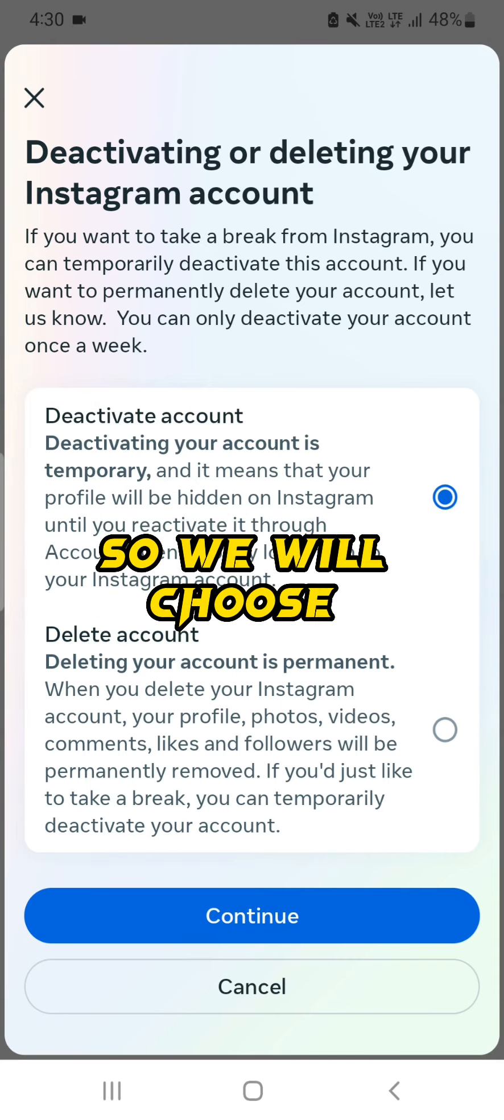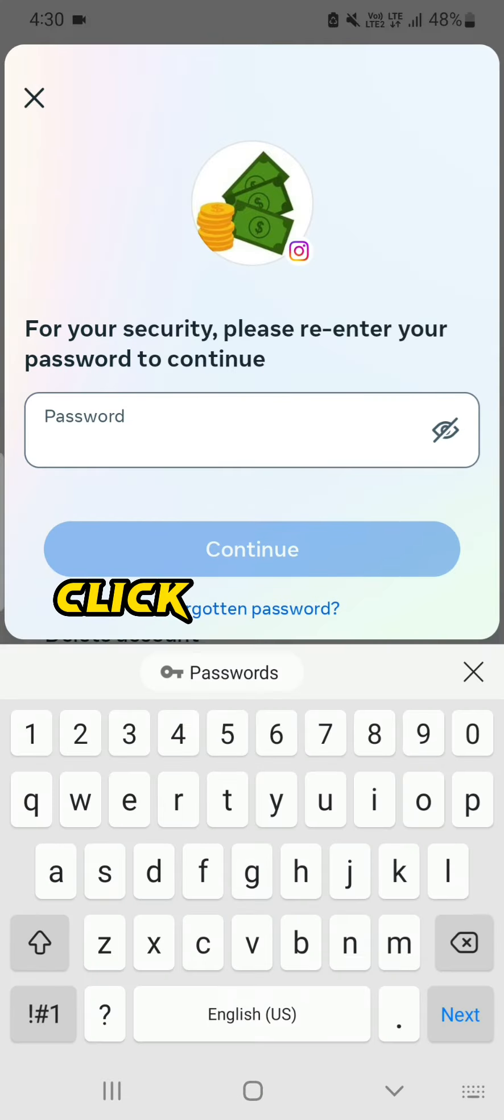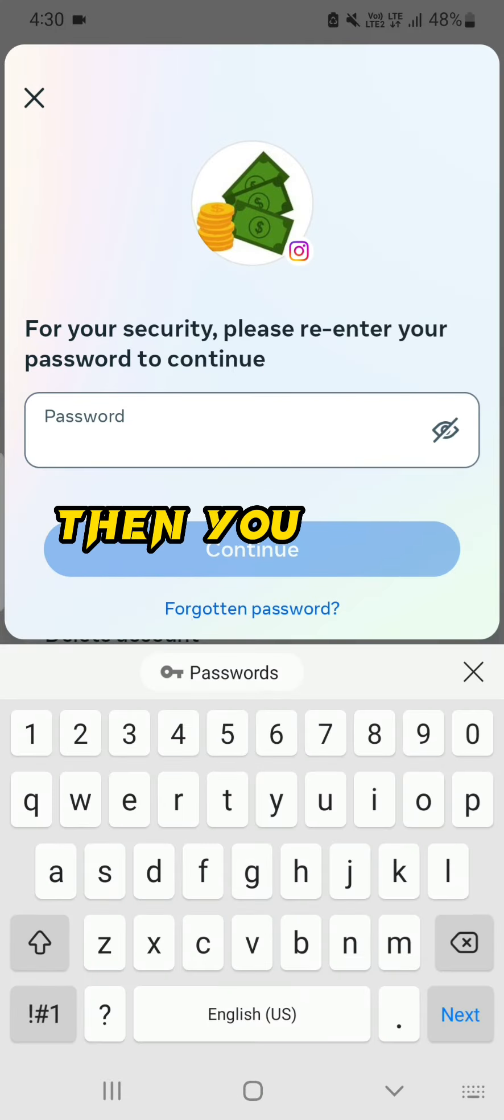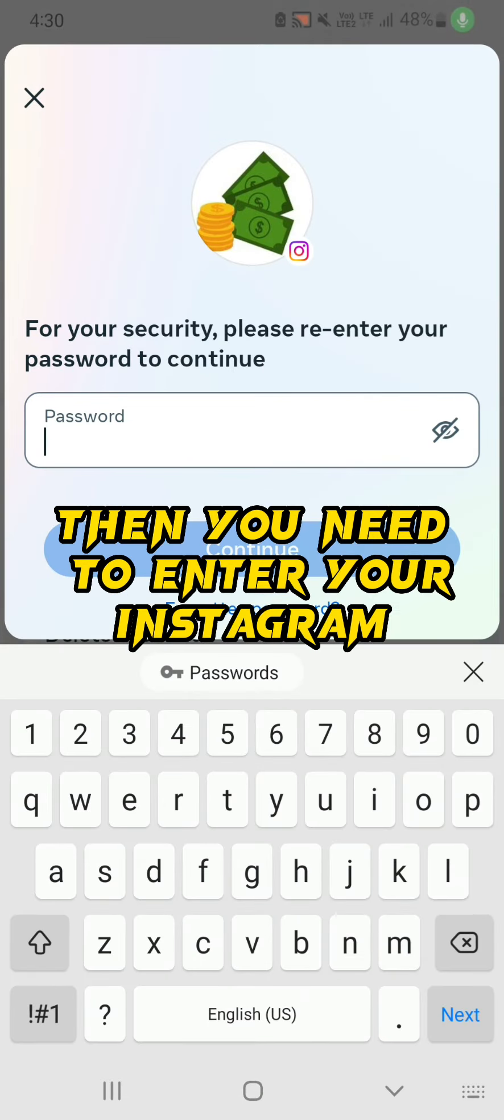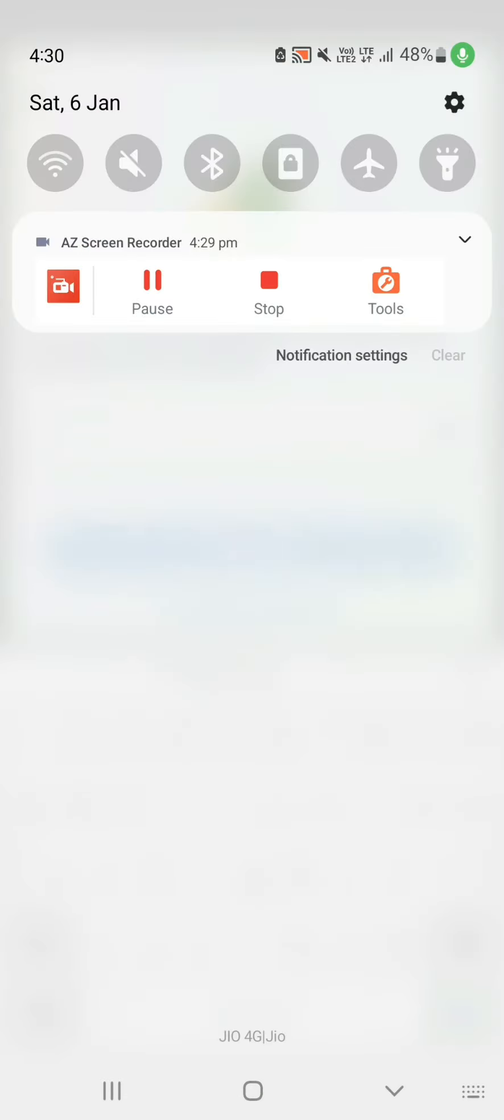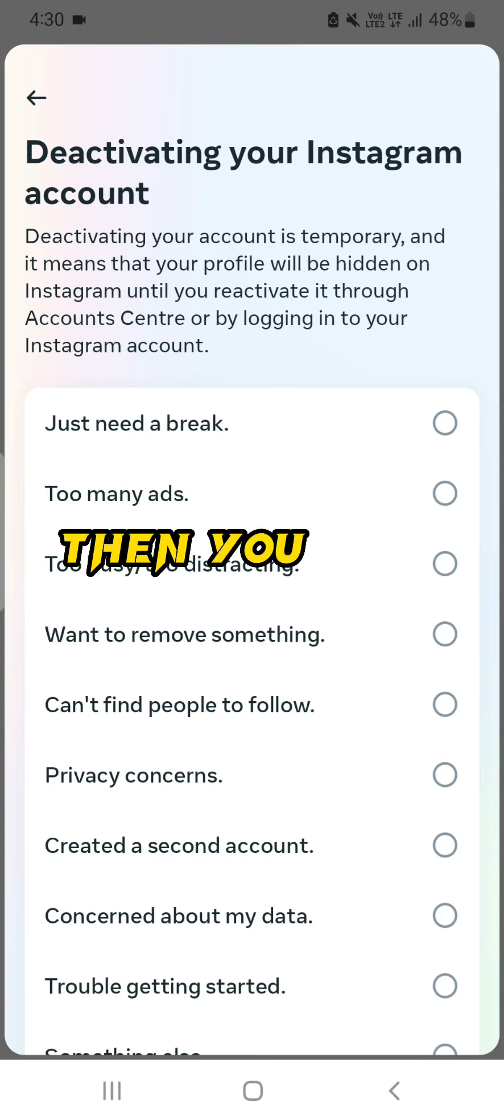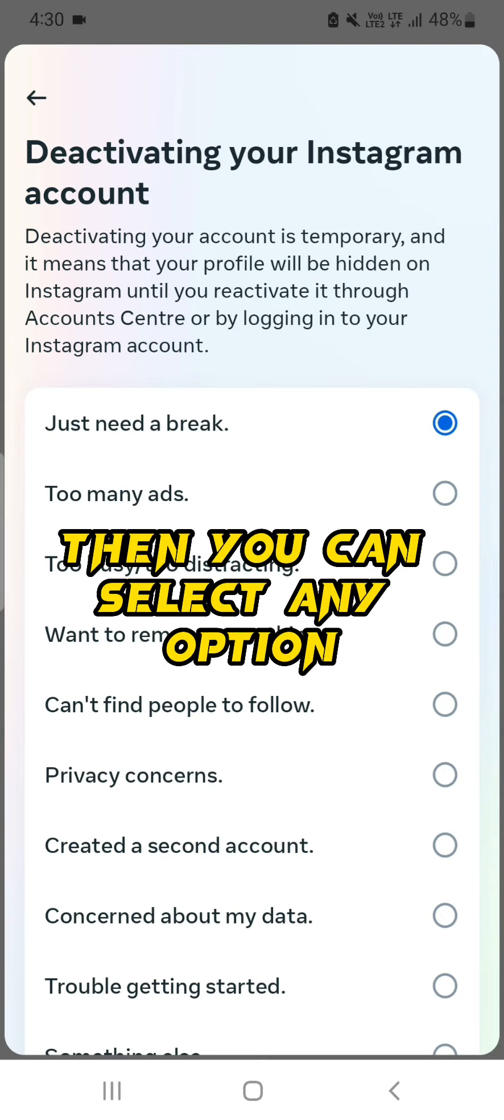We will choose Deactivate, click Continue, then you need to enter your Instagram password. Then you can select any option and click on Continue button.